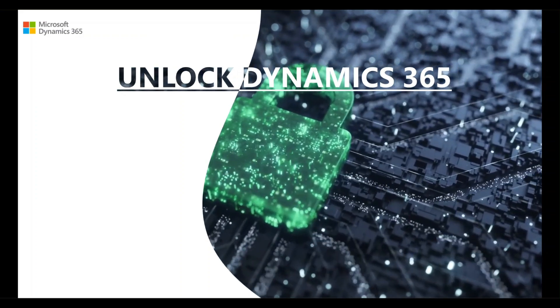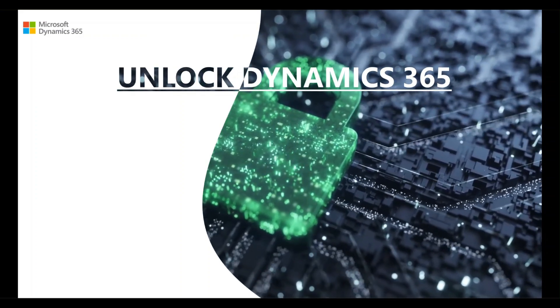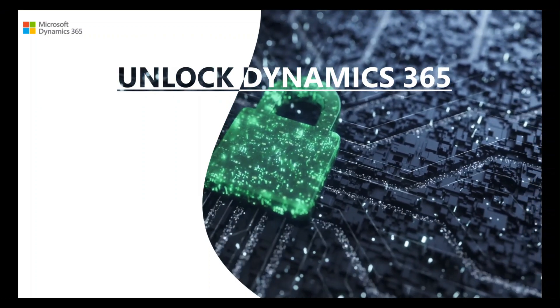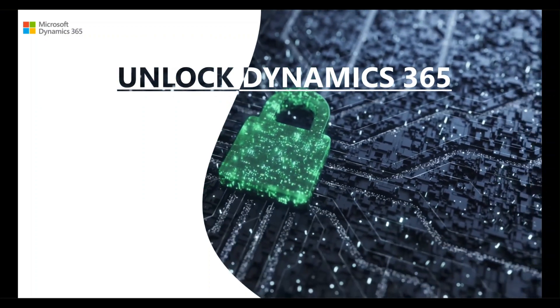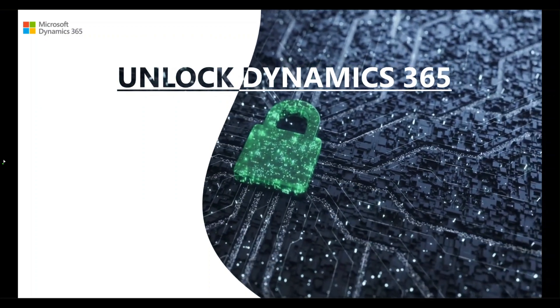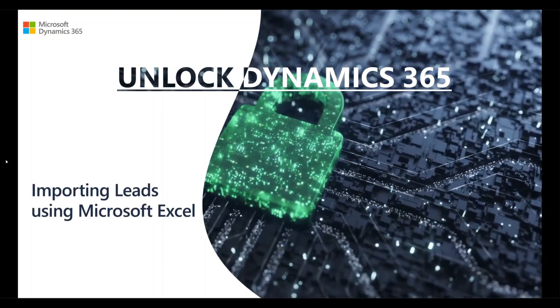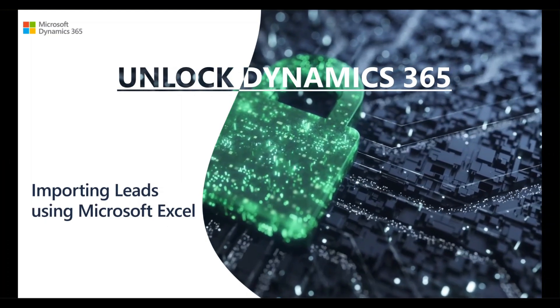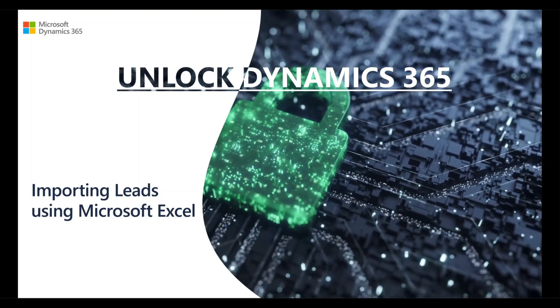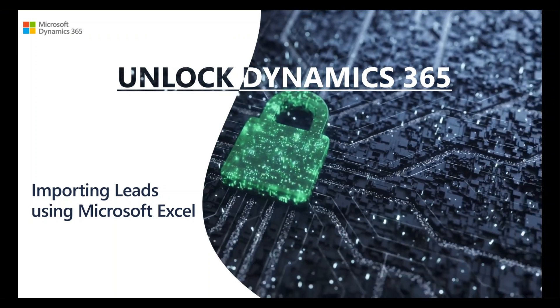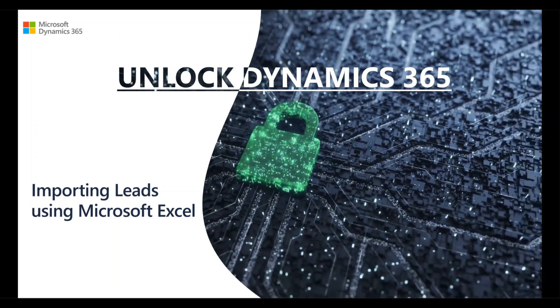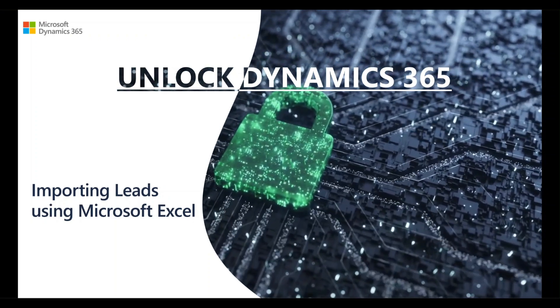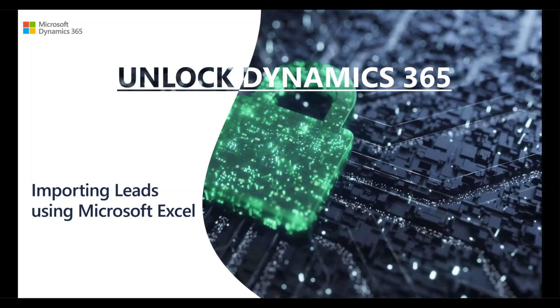Alright, let's unlock your Dynamics 365 environment. In this video, I'm going to cover how to quickly use Microsoft Excel to import records inside Dynamics 365 Sales. Today's video is using leads. However, you could use this import process for many other record types as well. Maybe accounts or contacts or even work orders.